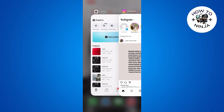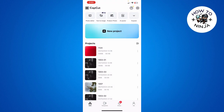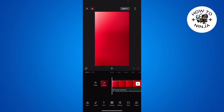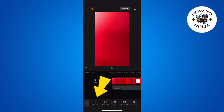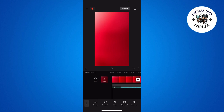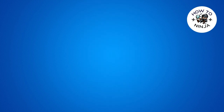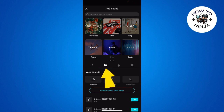For that, I would recommend you use CapCut. I have already selected a project that I was working on — I want to post this to my story but I want to add my own music to it. So I'm going to select audio over here, then choose the sounds option, and then go to the files option.